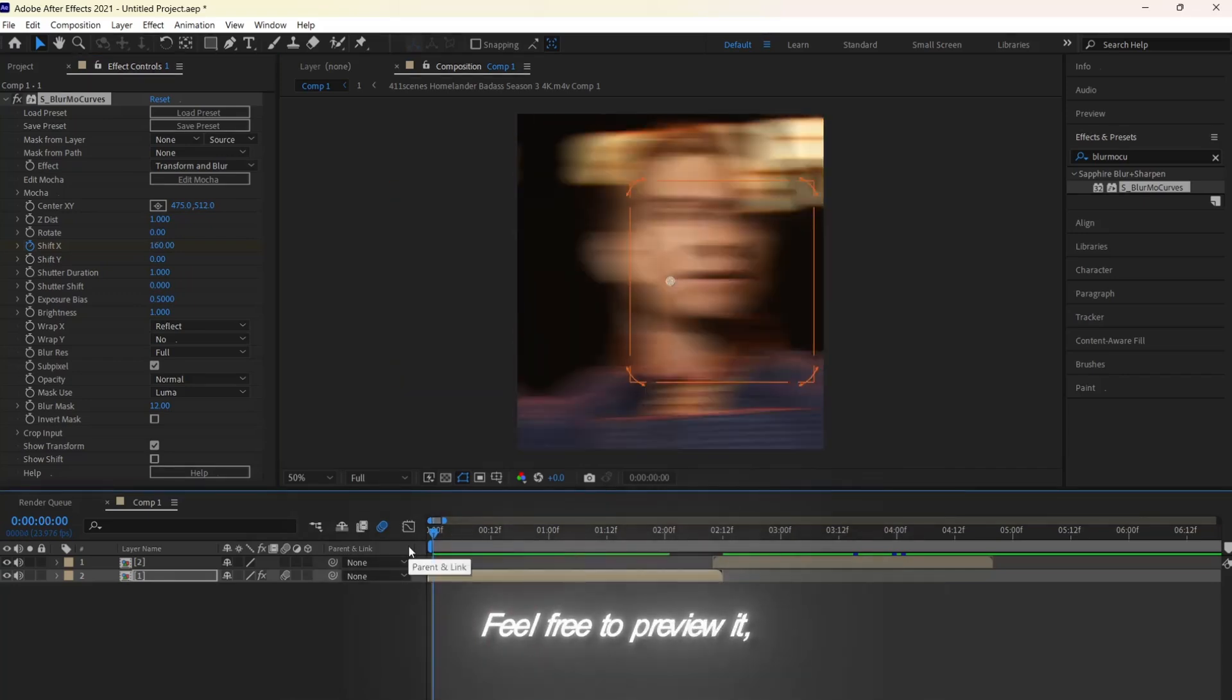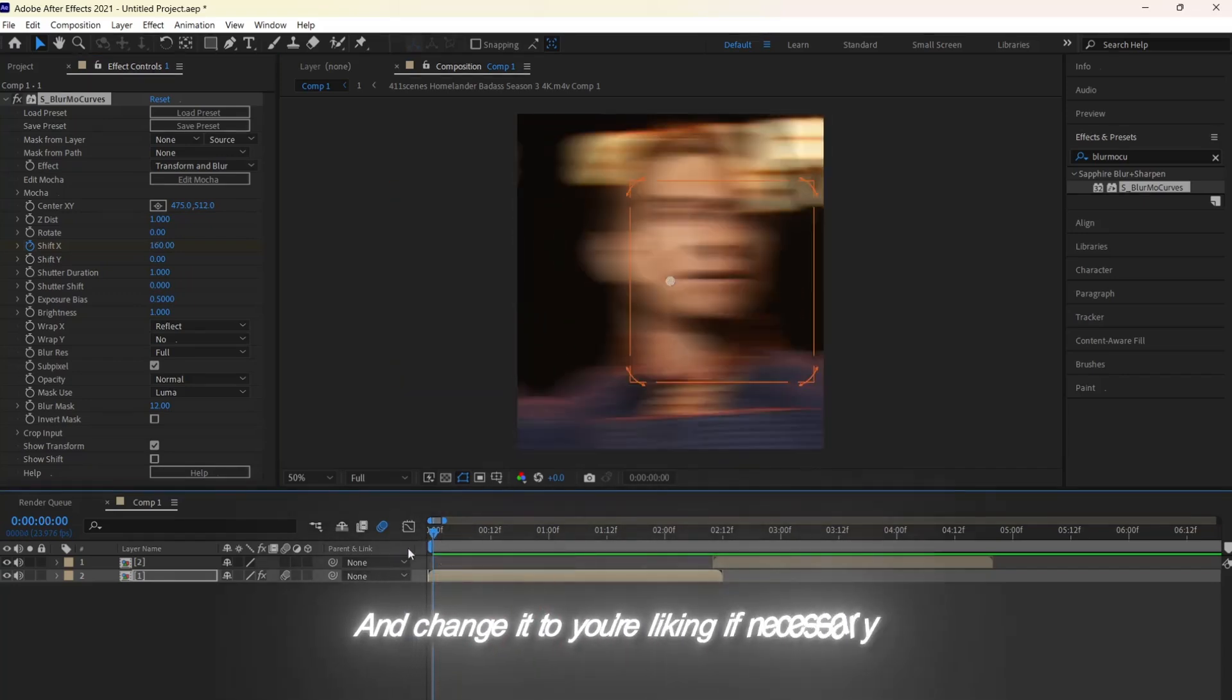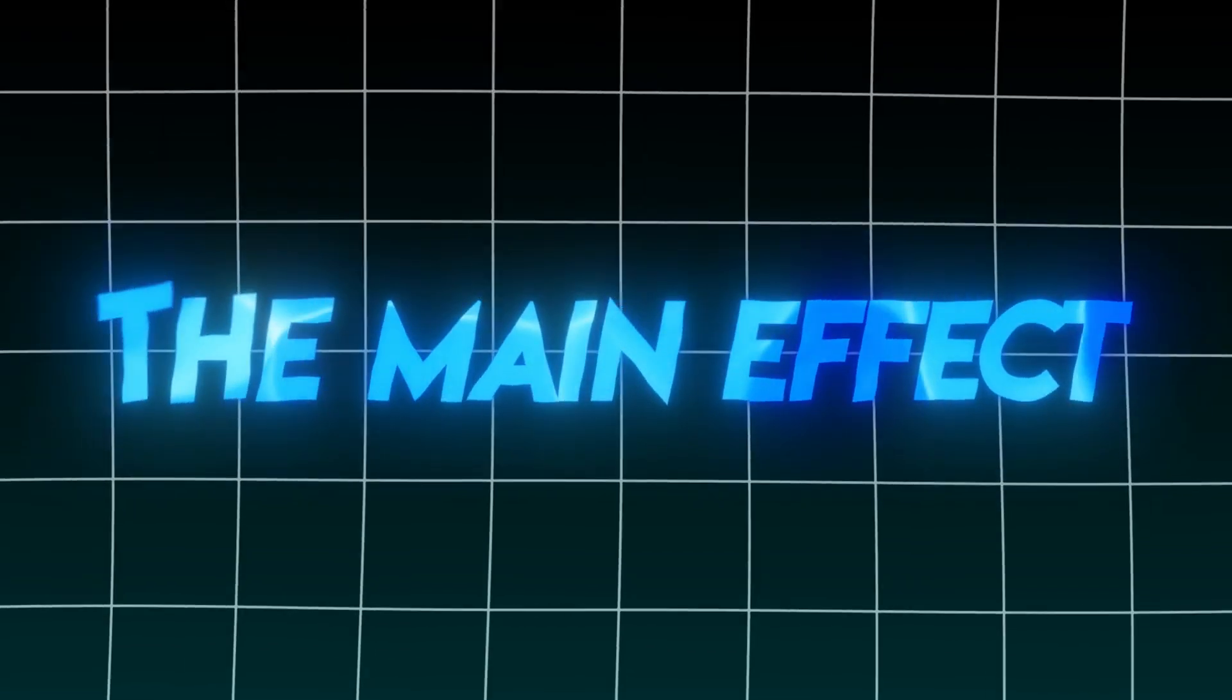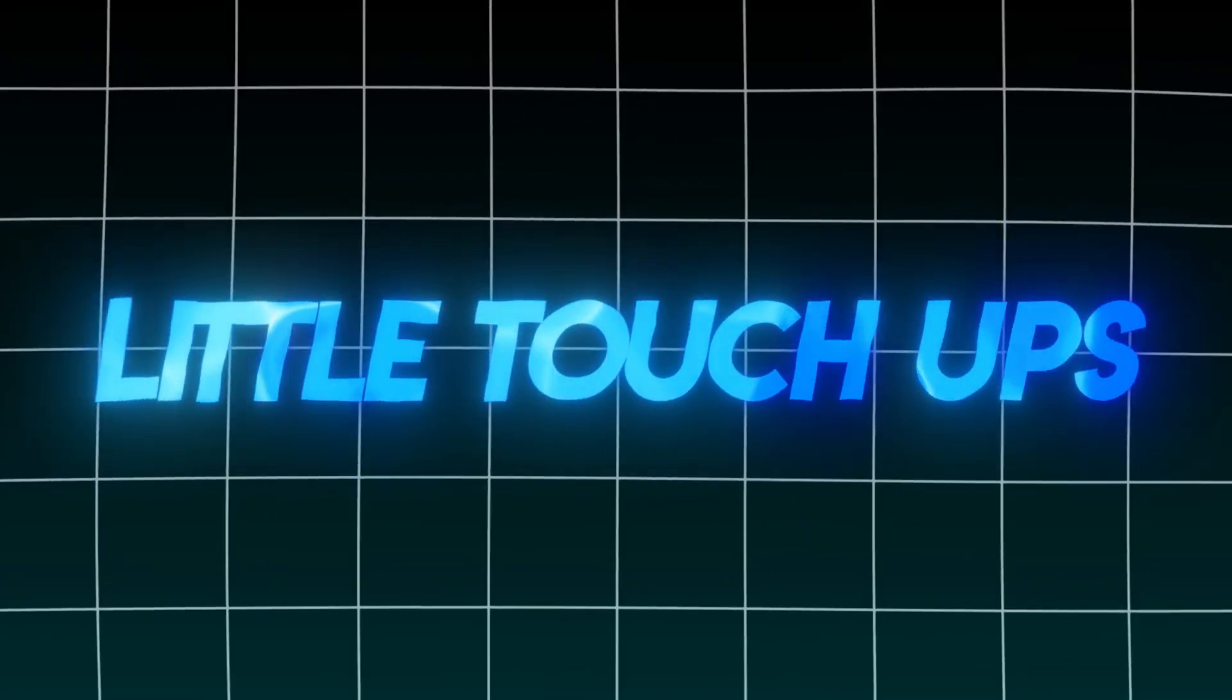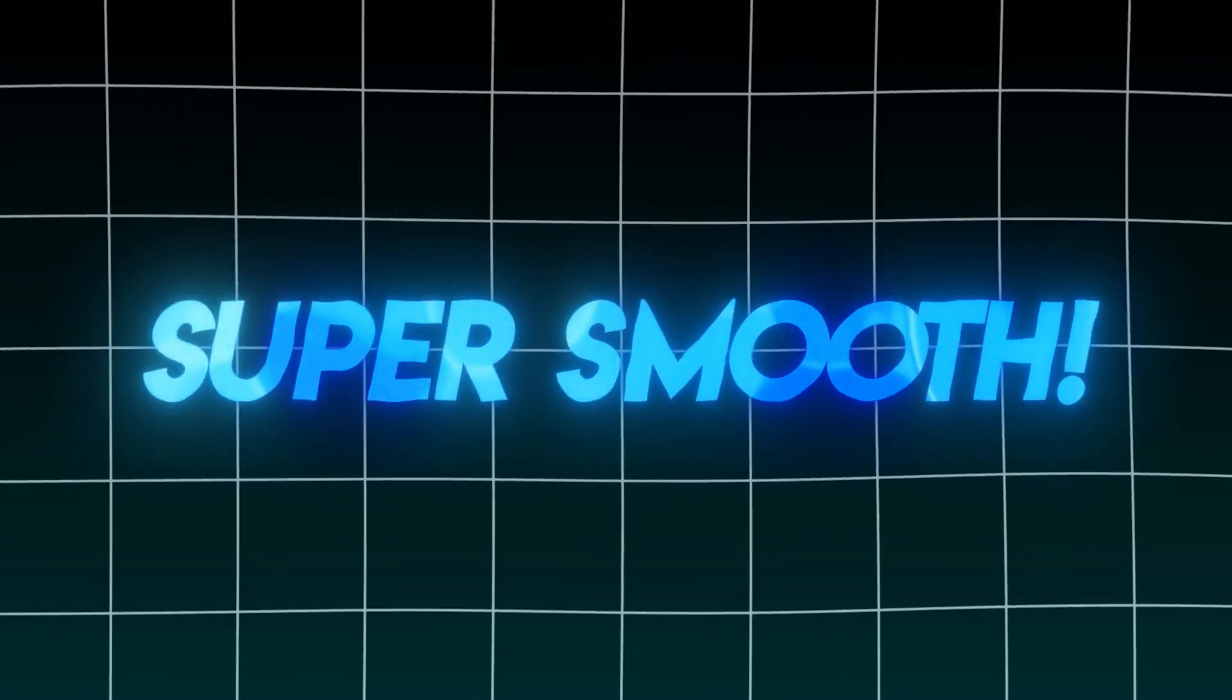Feel free to preview it and change it to your liking if necessary. We just finished the main effect. We just need to add a couple of little touch-ups here and there to make it look super smooth.